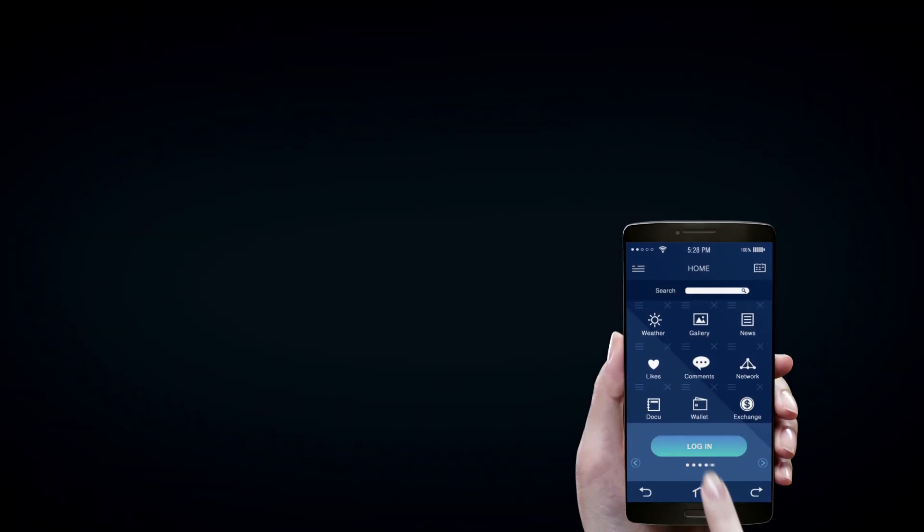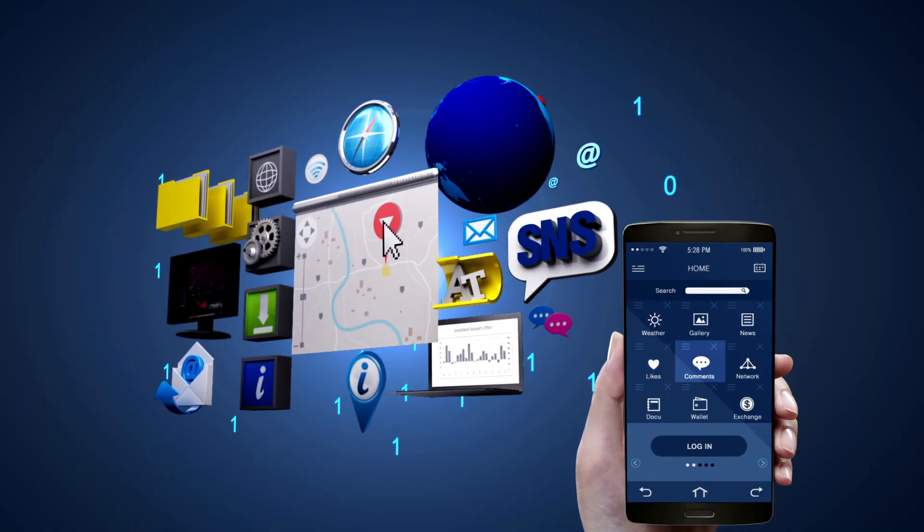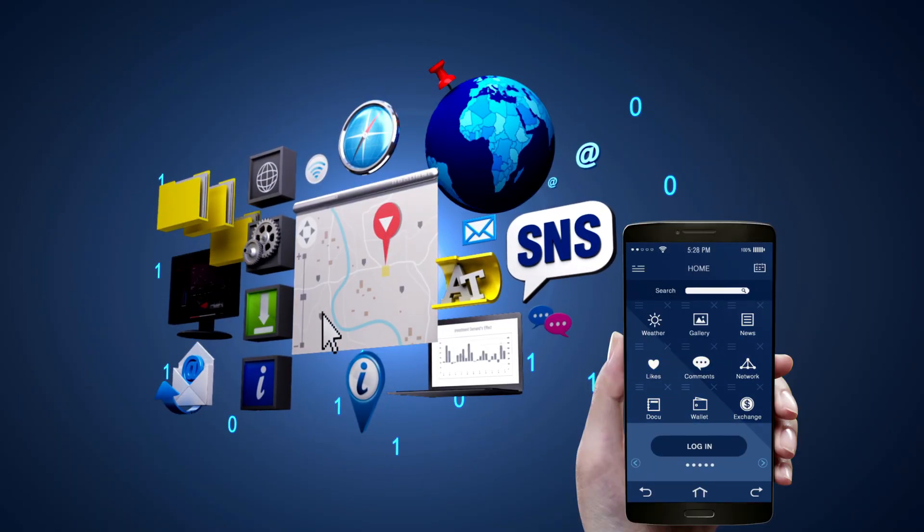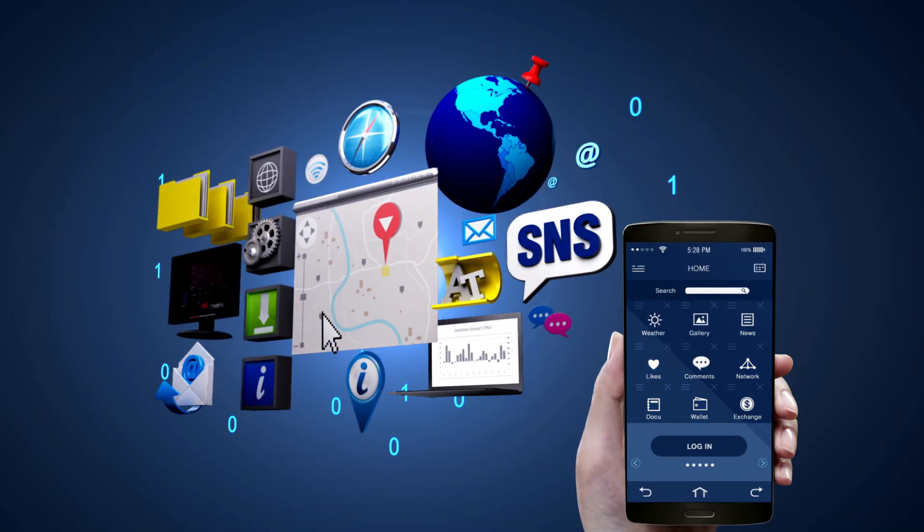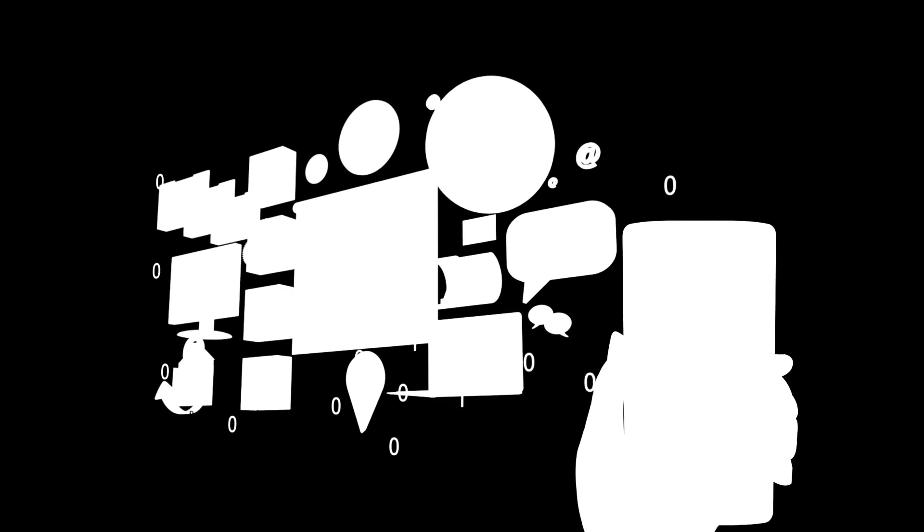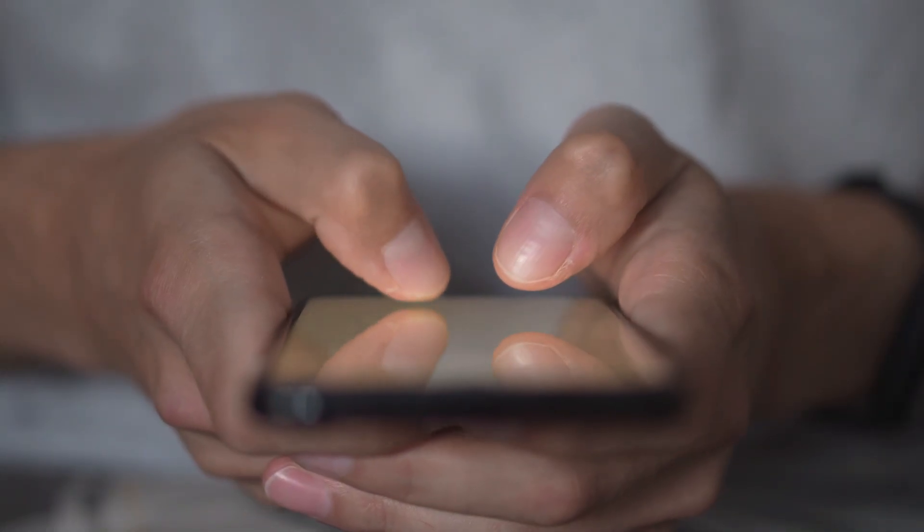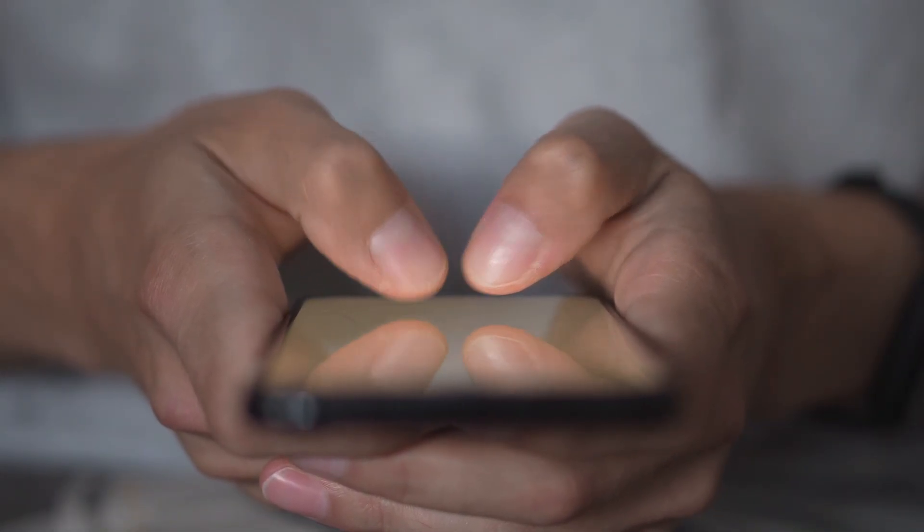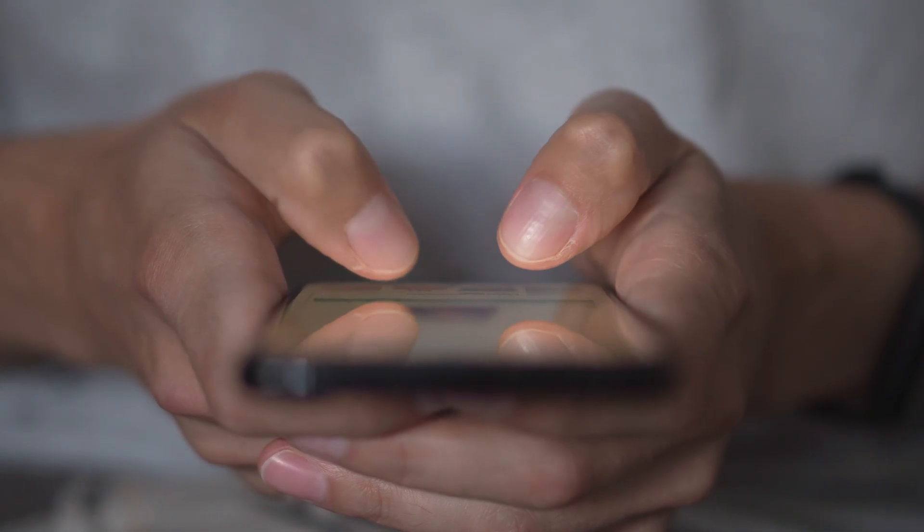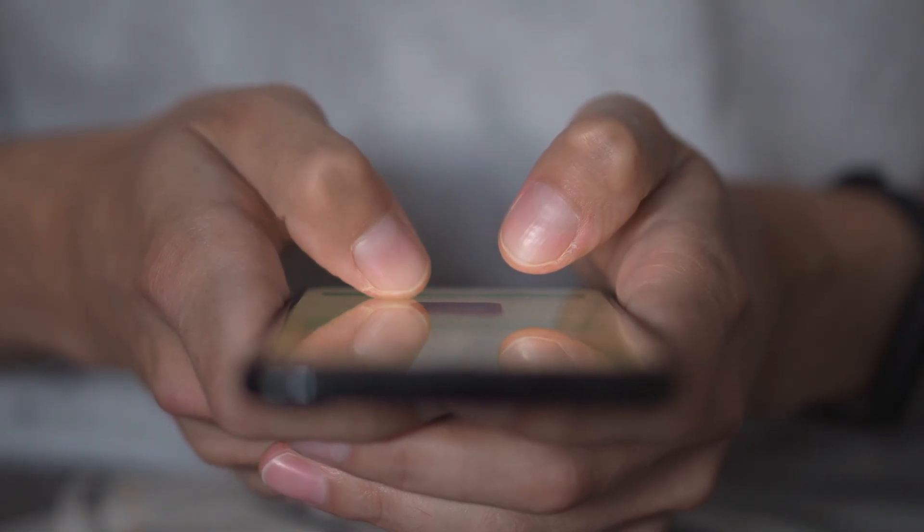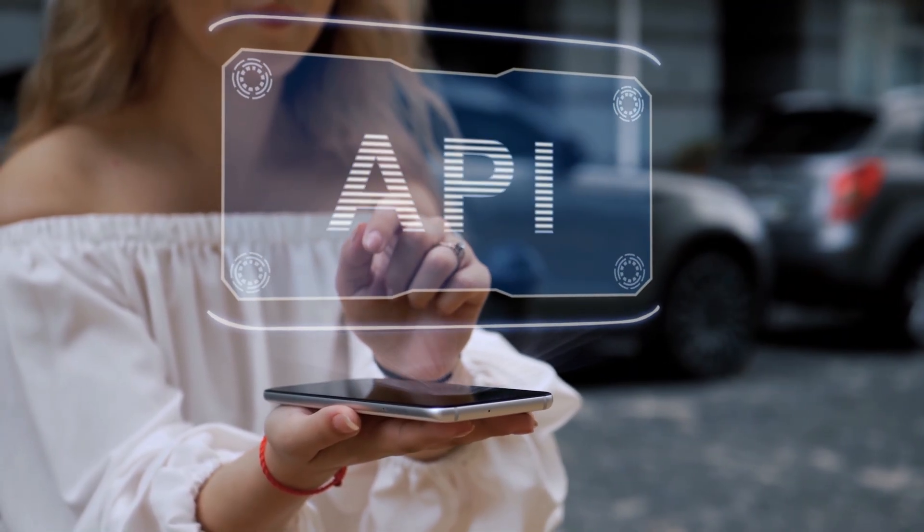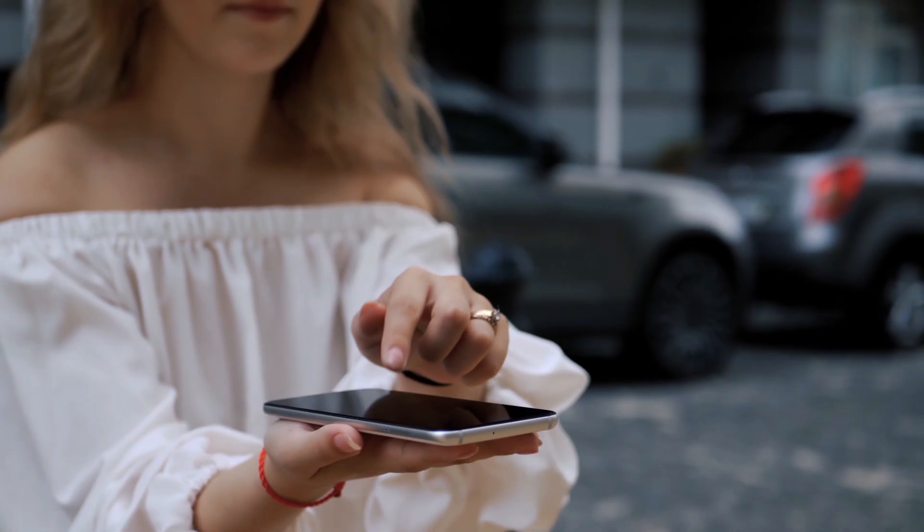This automation testing tool is best for mobile automation testing. It supports both Android and iOS applications using one code base. If you want to become a mobile automation test engineer, Appium is the must-learn tool. You can combine Appium with Selenium Grid or CI/CD tools like Jenkins for mobile test automation pipelines.